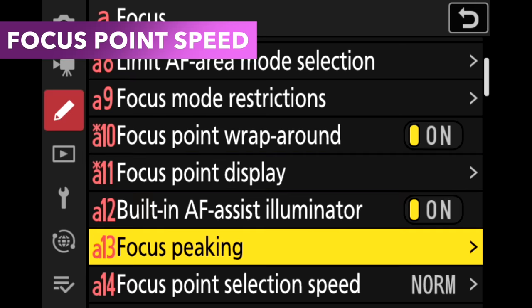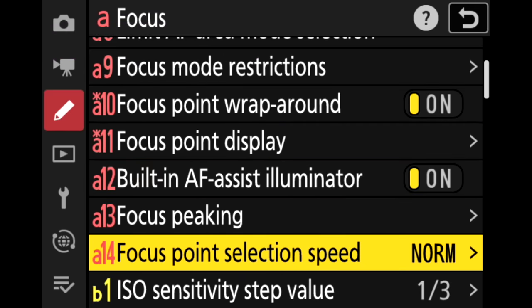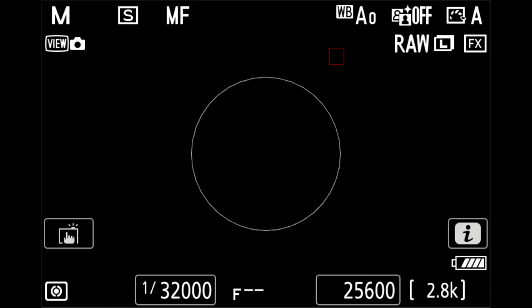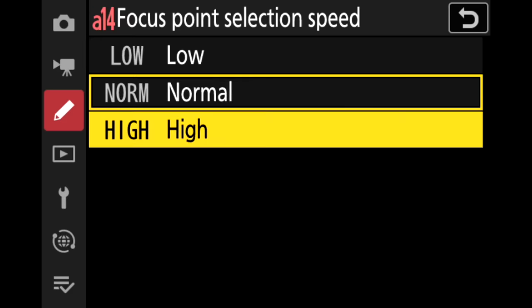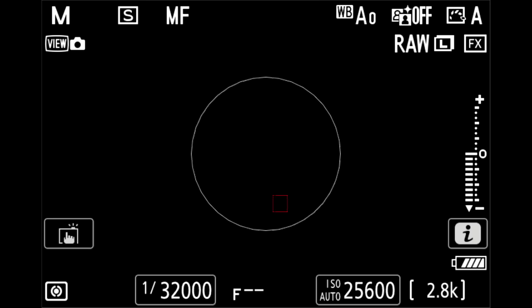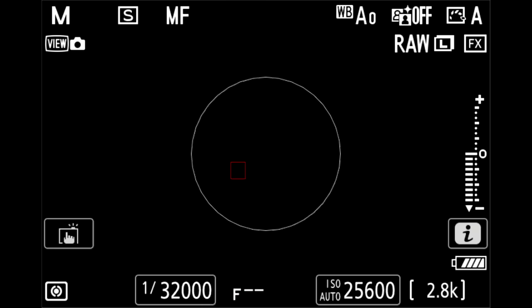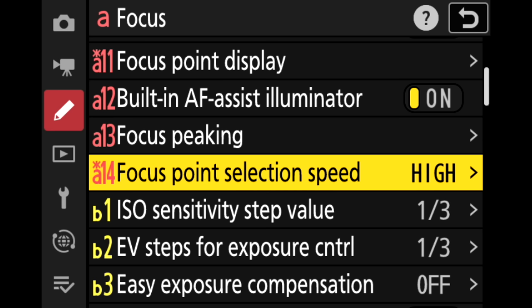Another autofocus setting I always change is focus point selection speed. This does not increase autofocus performance — don't get this setting wrong — but it does change the speed at which you can move the autofocus box around on the back of your camera. Whether you're using single point, wide area small, wide area large, dynamic modes, or 3D tracking, this setting changes how quickly you can move that box left to right and up and down. I personally prefer to set this to high. By default the camera is set to normal. High might feel too fast at first, but I recommend sticking with it. It's personal preference, but I generally prefer high.